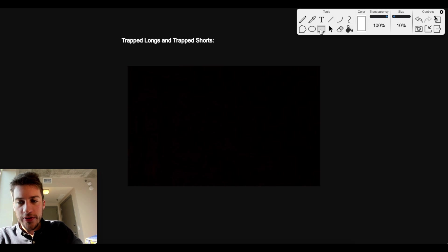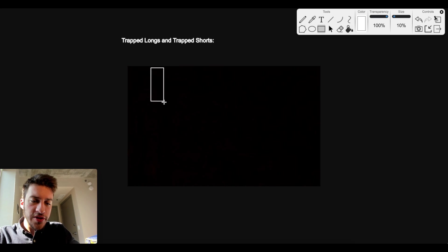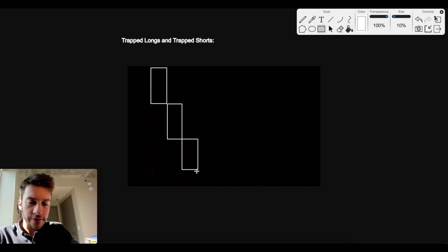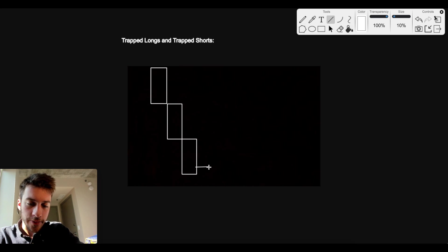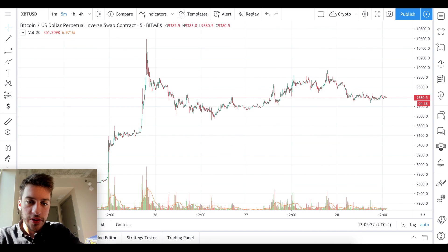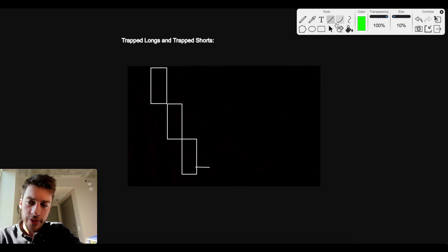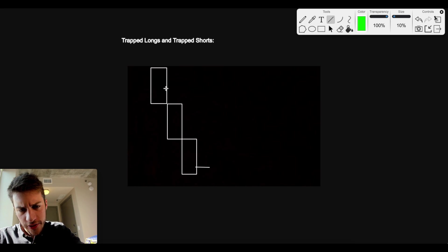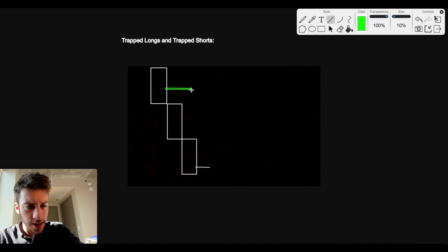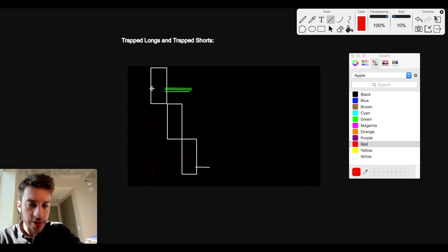Trapped longs and trapped shorts — what does that mean? Let's say we see three candlesticks down and the current closed price is here. This isn't the end of the story. This is something that you may see on a price action volume chart. What you don't always see, or what can be kind of hard to see, is what buyers and sellers have been doing at each of these price points.